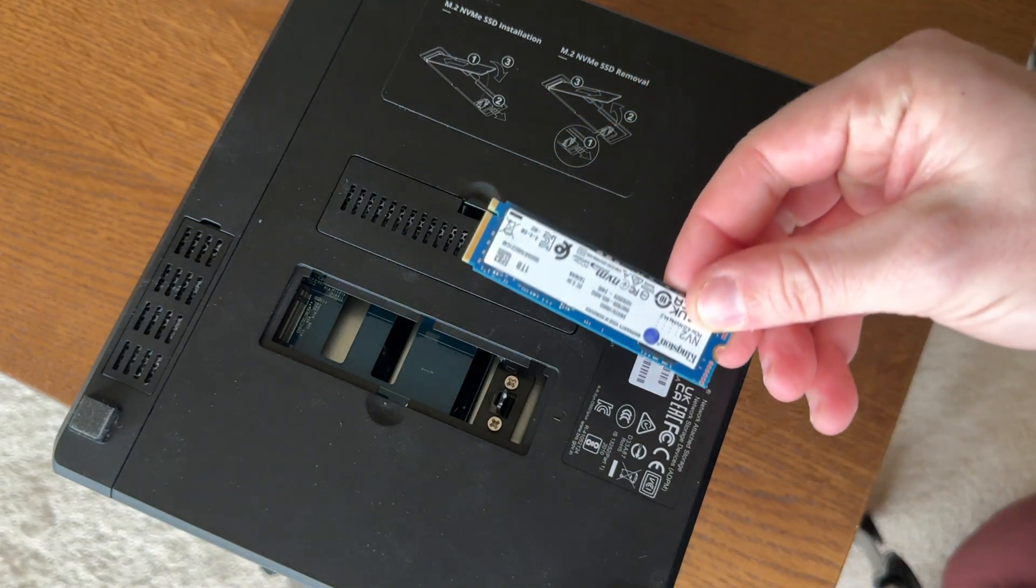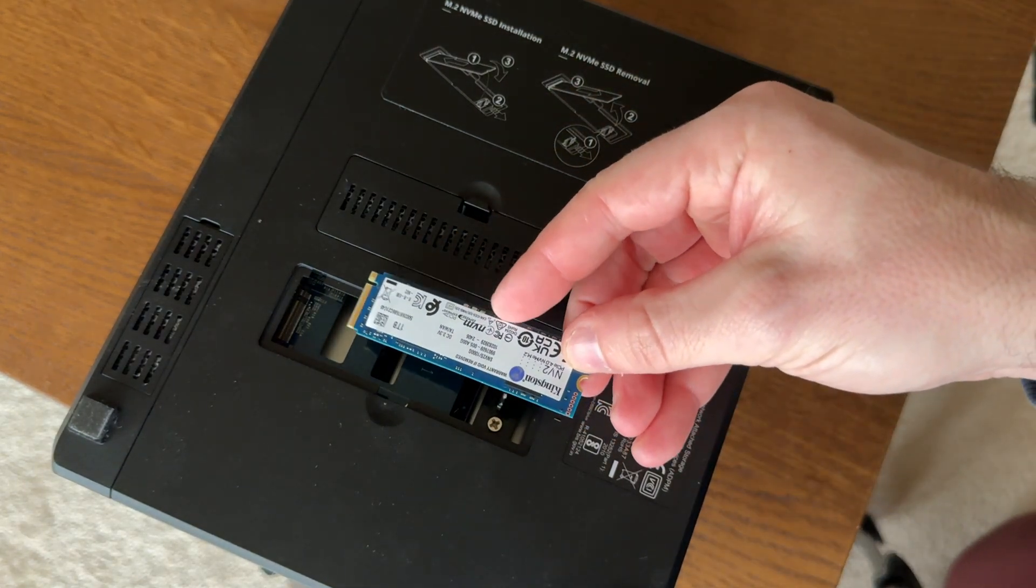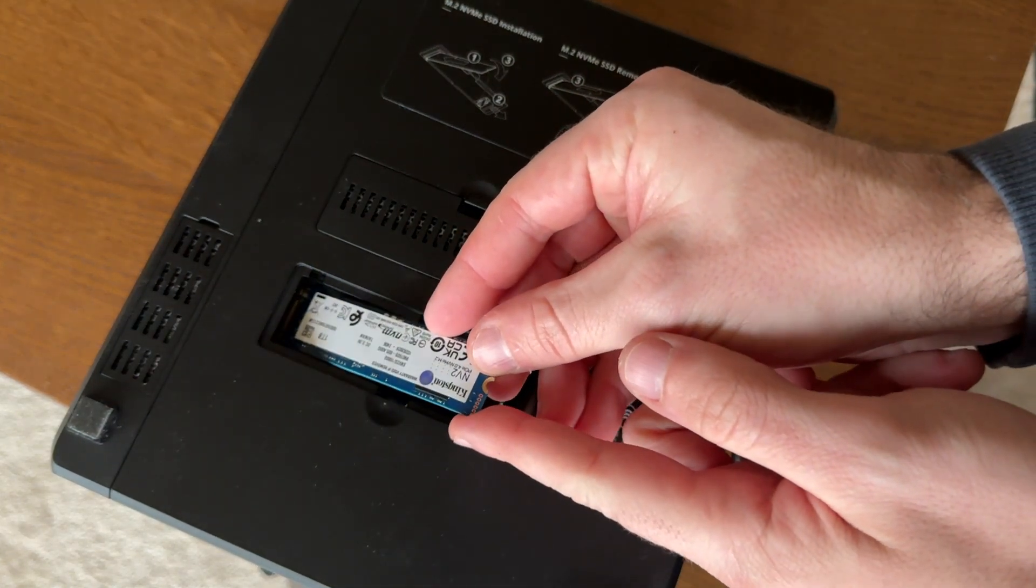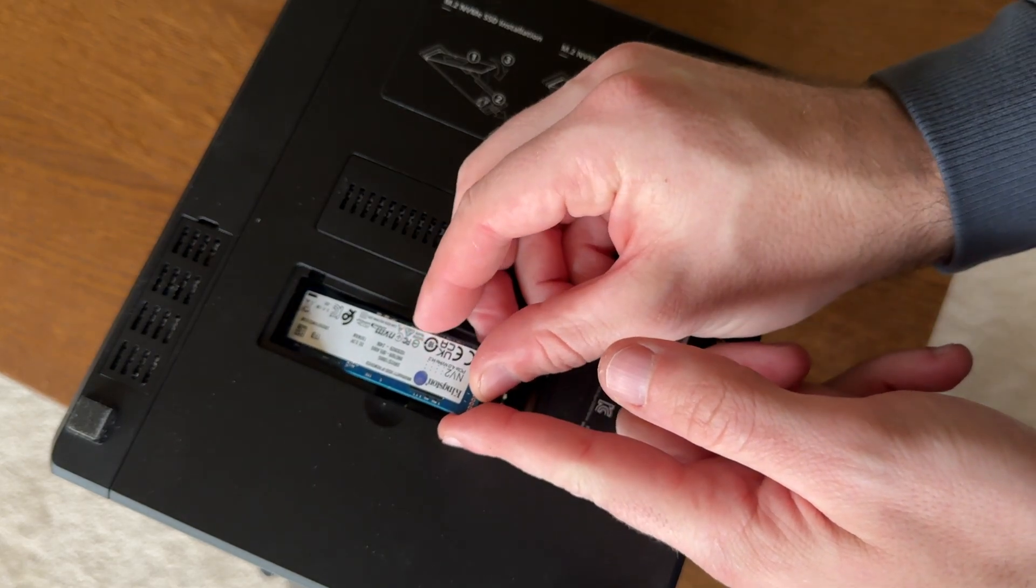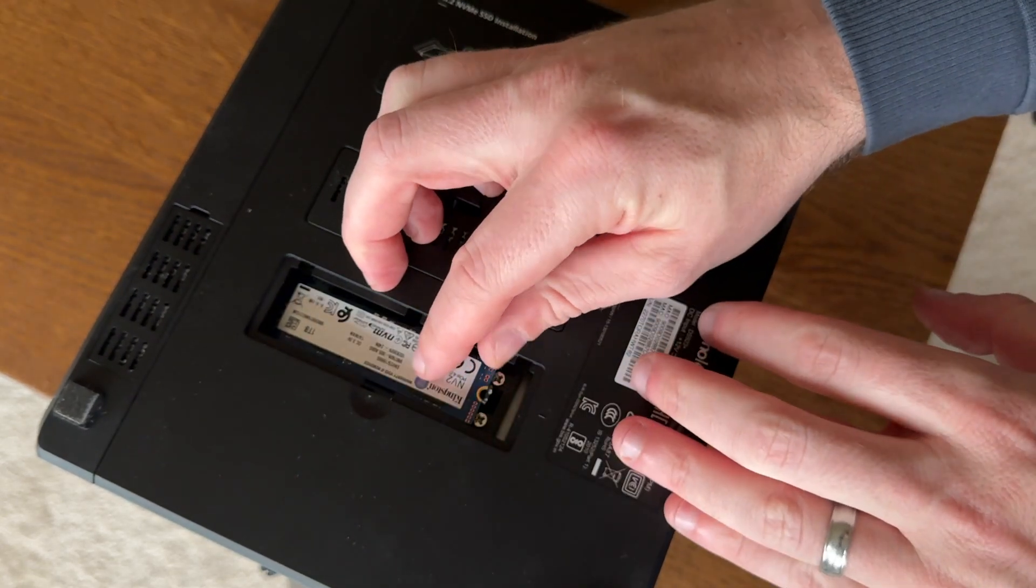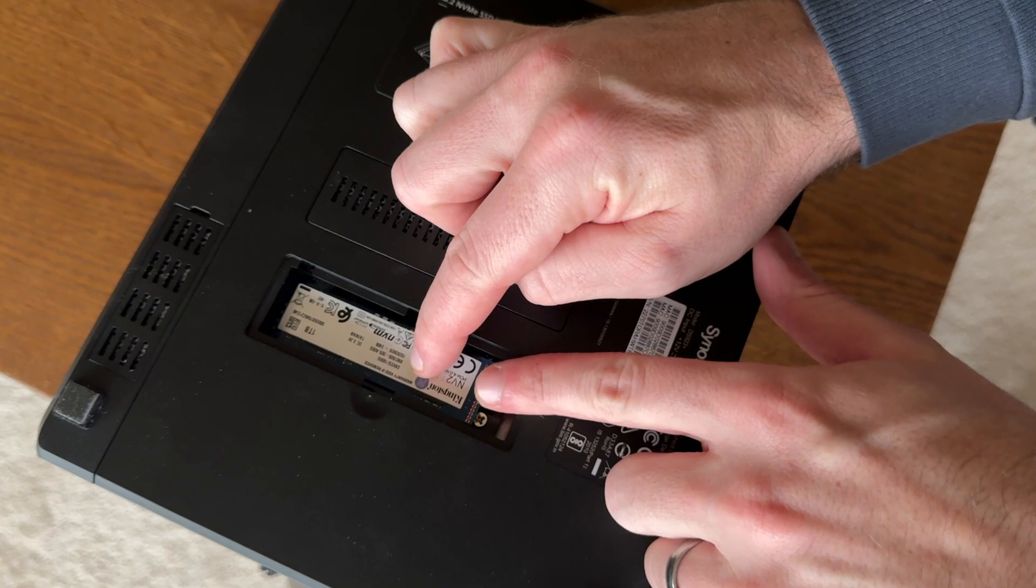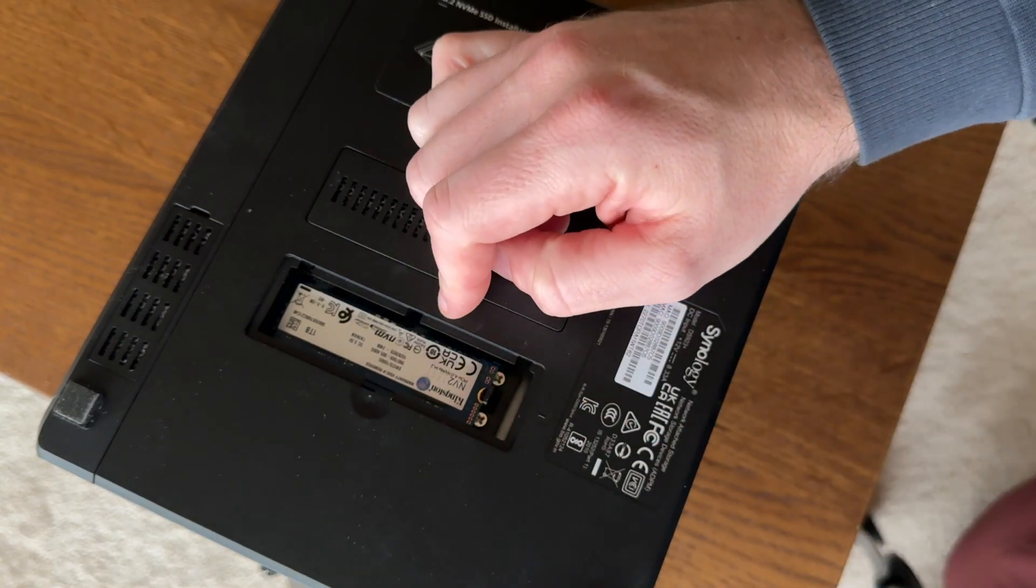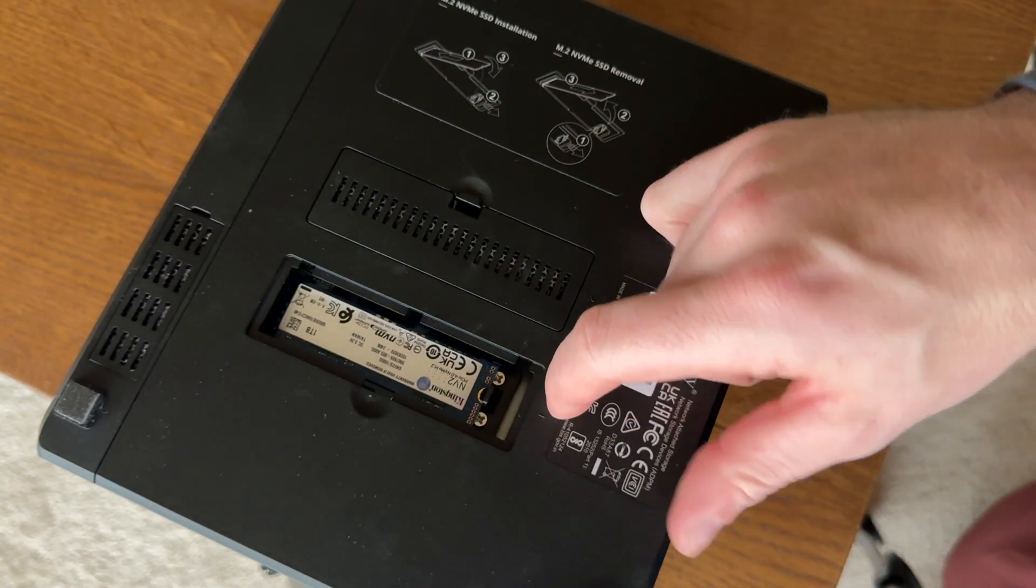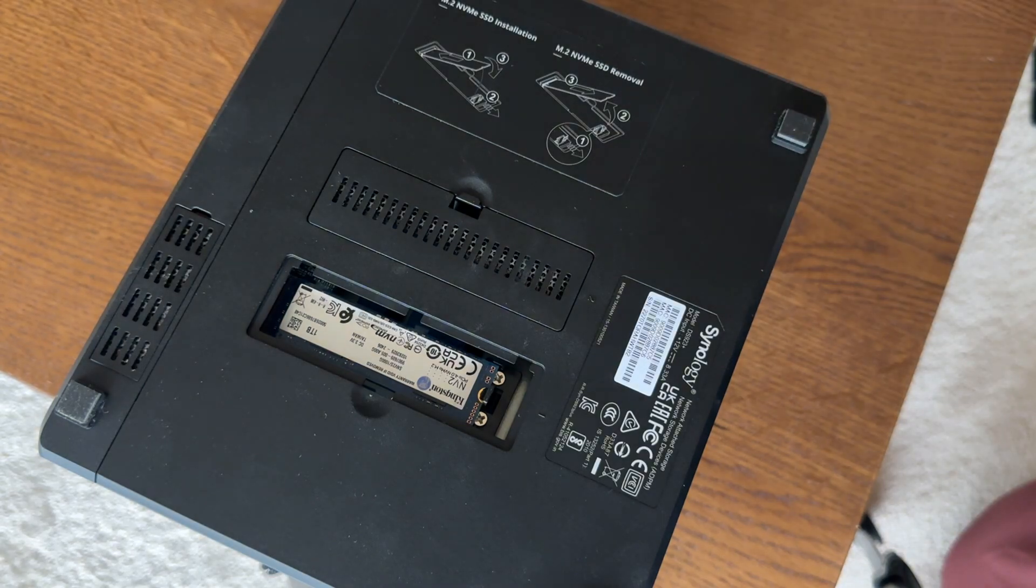You're just going to line this up. It's very similar to installing a stick of RAM. Synology has made this very easy in that you don't need a screw. It's got a little tab. You pull this tab back and push it down. And that's it. It's installed.